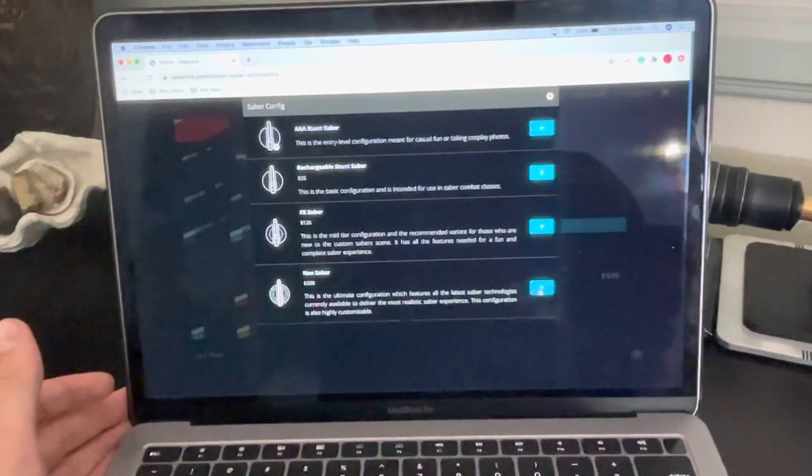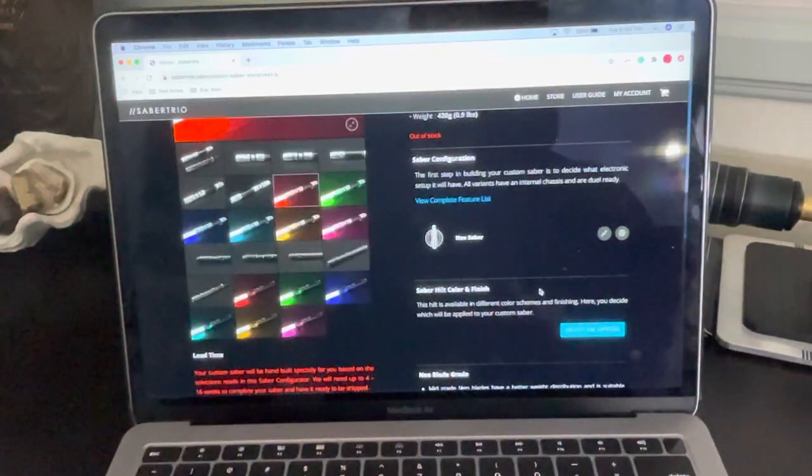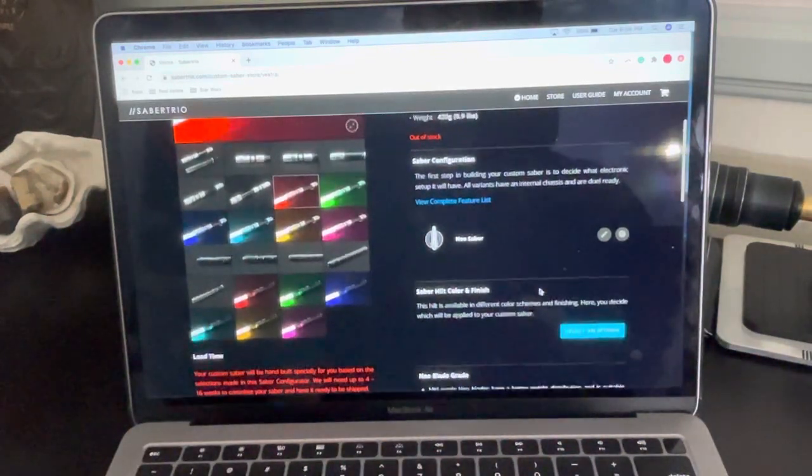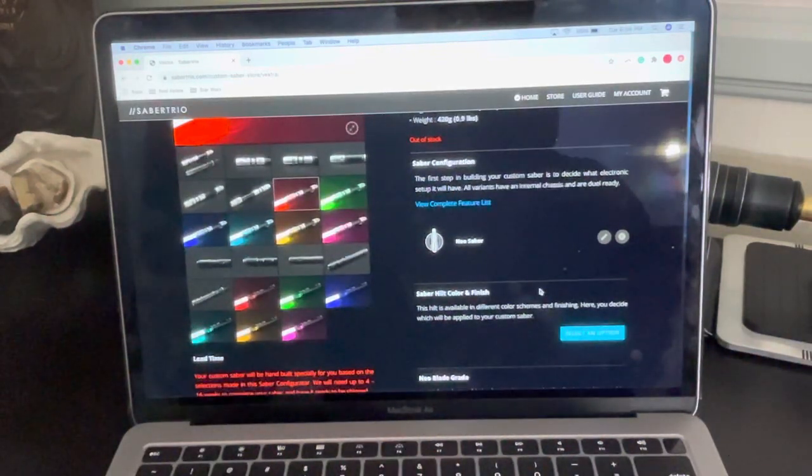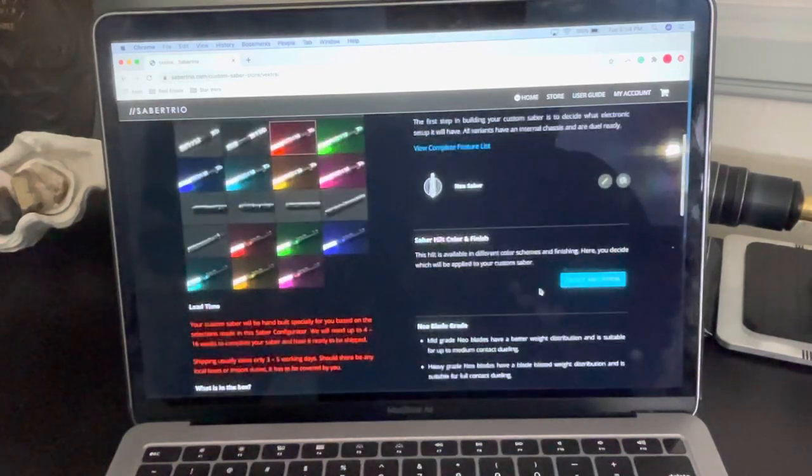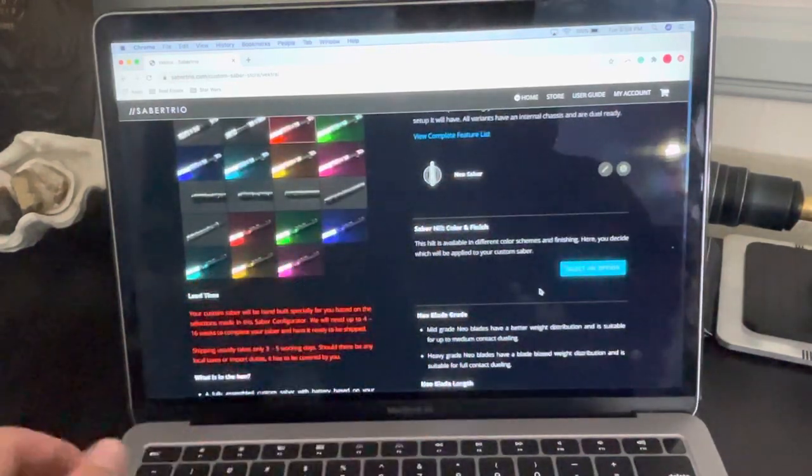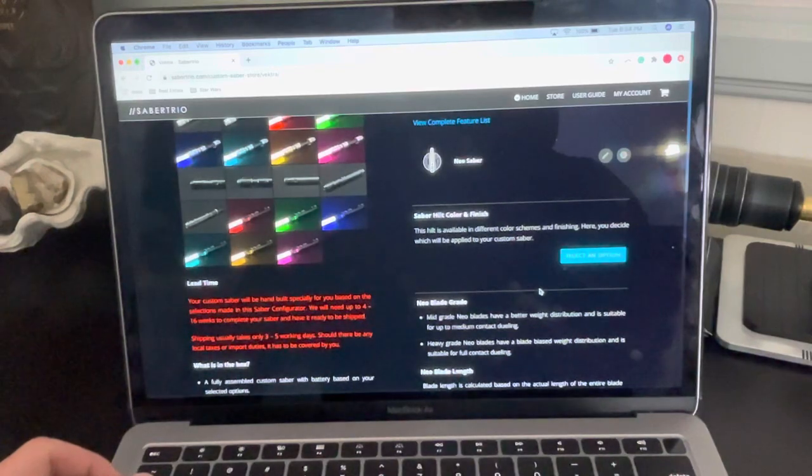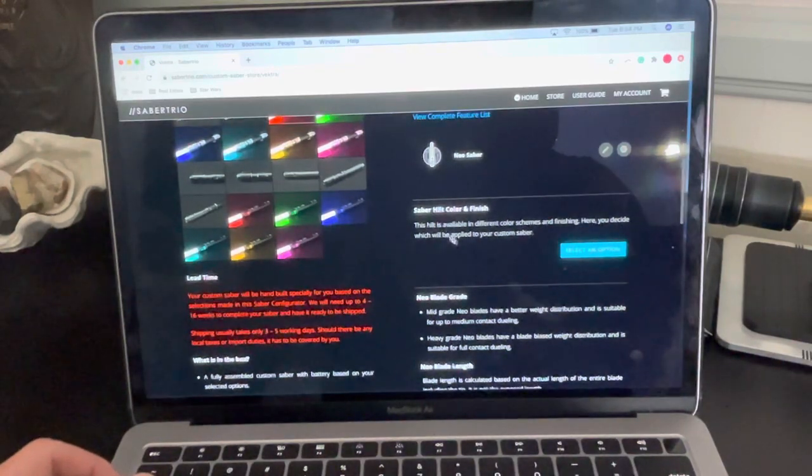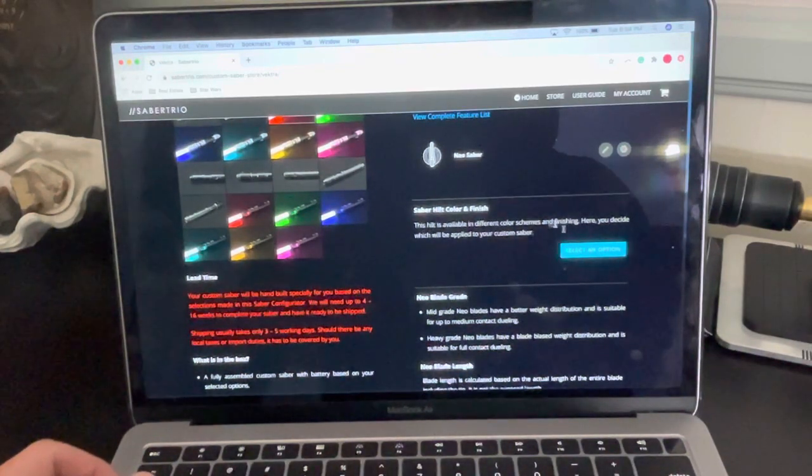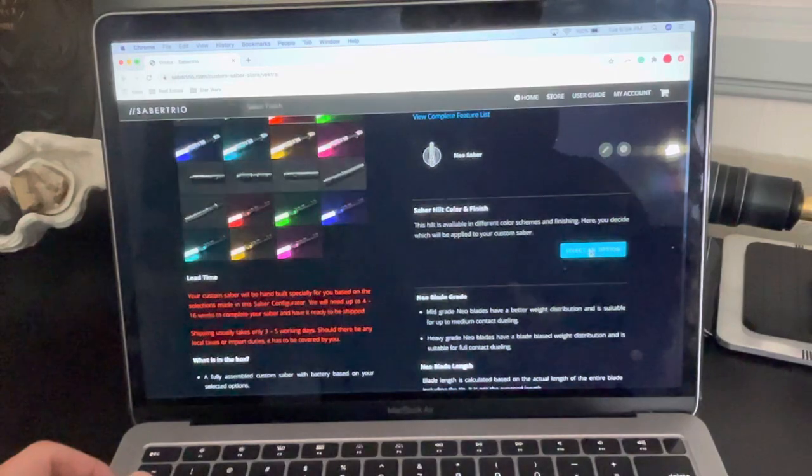So we're going to click on that. And if you want one of the other versions, just click on that version. You can see it selected NeoSaber there. Now what we're going to do is scroll down and click Saber, Hilt and Color and Finish. Select an option.